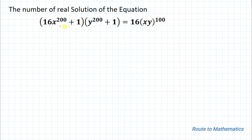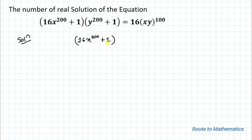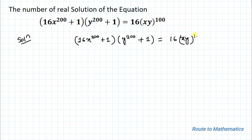We are asked to find the number of solutions of the given equation. So without any delay, let's start the solution. We have the equation: 16x^200 + 1, multiplied with y^200 + 1, equals to (16xy)^100.